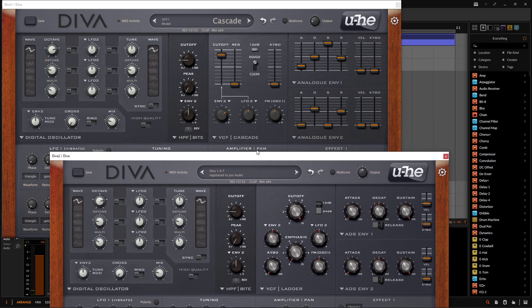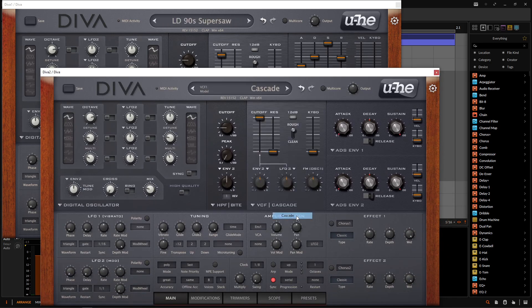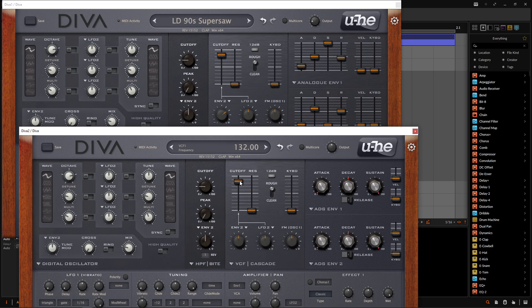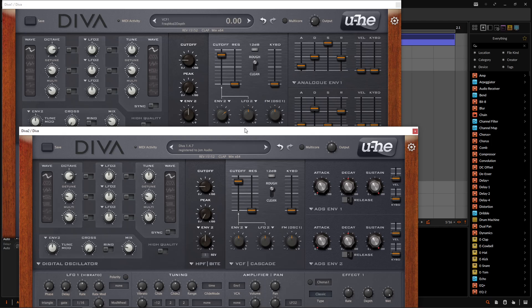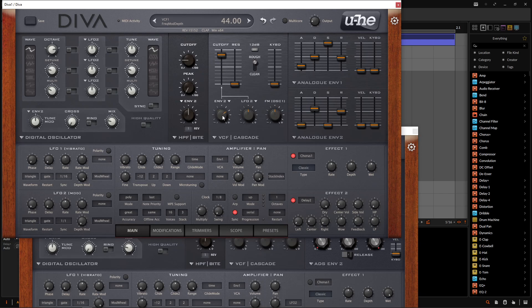I actually love how that one sounds. Okay, so next up, we have the filter on cascade. So we can go ahead and switch this over to cascade. Now, our cutoff is going to be at 132, so we can bring this down. And then our resonance is going to be at zero. We really don't need it for this type of patch. And the only real modulation is going to be this envelope too.